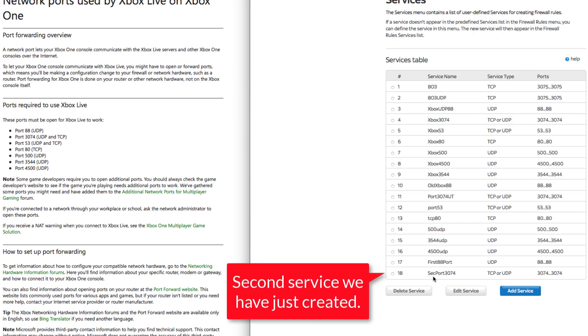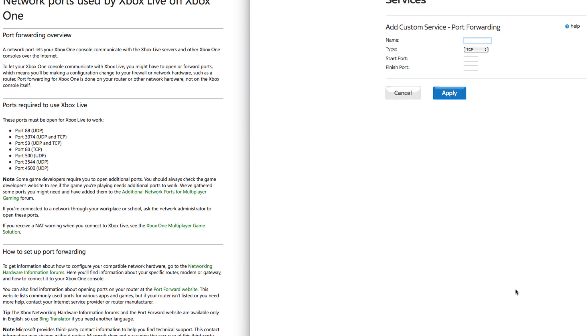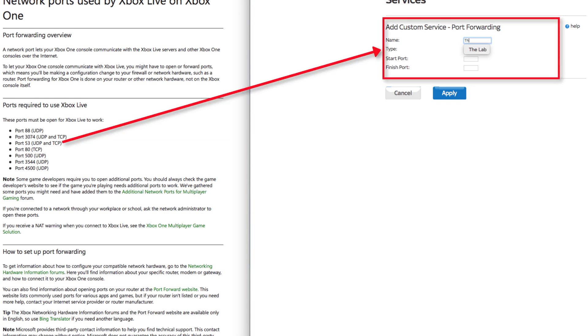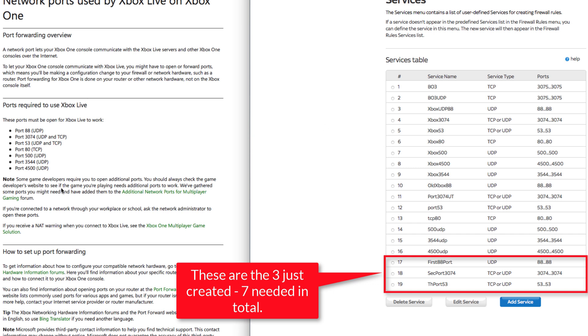I'm just going to add another one. The next one is port 53. So TH for third, port 53. It is UDP and TCP. Start port is 53, end port is 53. Click apply. And then you just go through the whole list. You're looking to do seven ports in total.